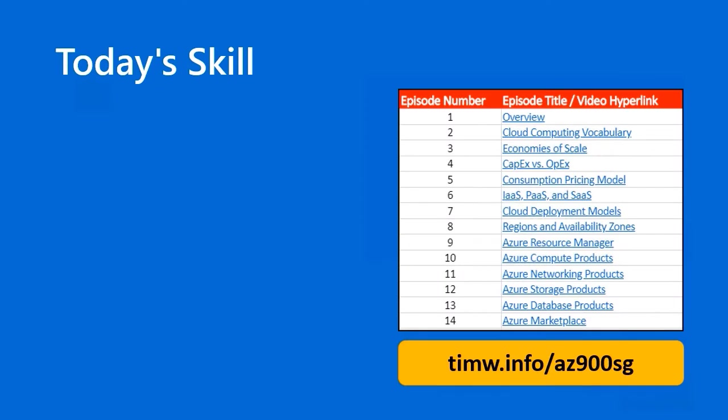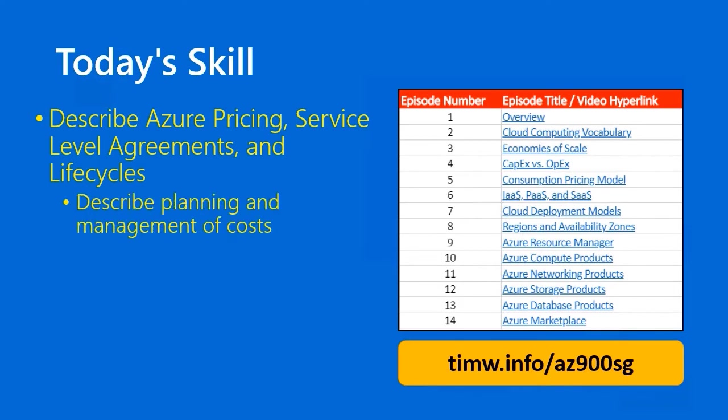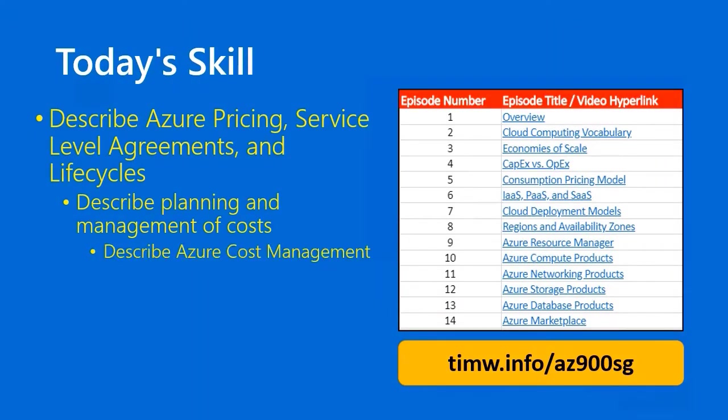Today's skill in our AZ-900 objective domain starts with describe Azure pricing, service level agreements, and life cycles, comes down through the objective describe planning and management of costs, and terminates with the skill describe Azure cost management.